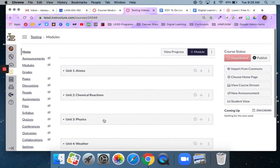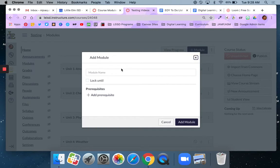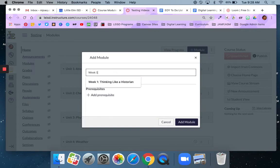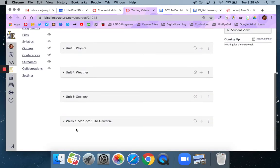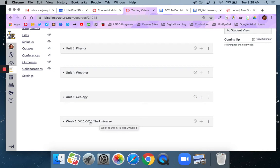If I was doing a weekly one I would do the same thing. I would say plus module but this time I would give it a more specific name as in week one. I might include the dates. So 5/11 through 5/15 on the universe. So in this case my module or my unit of study is the universe. This module is only going to house the materials for week one. So all the instructional materials and assignments that I need for just week one would go under here.